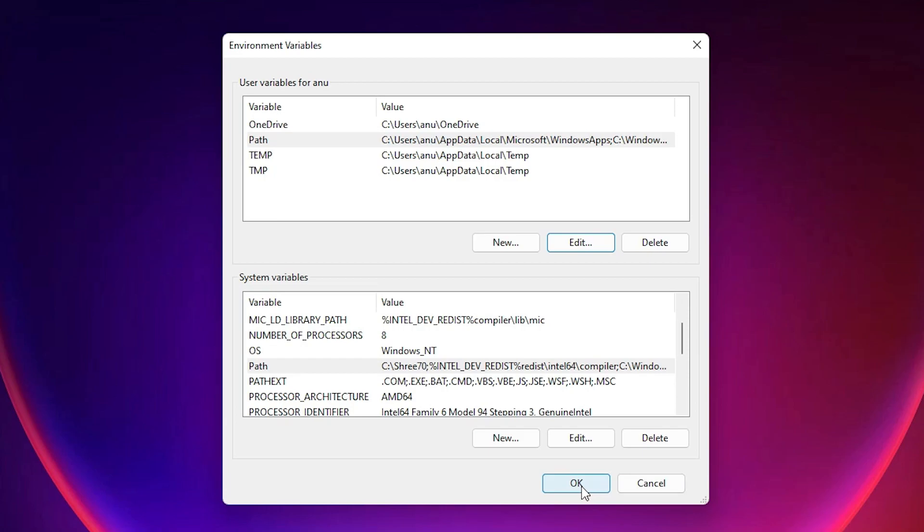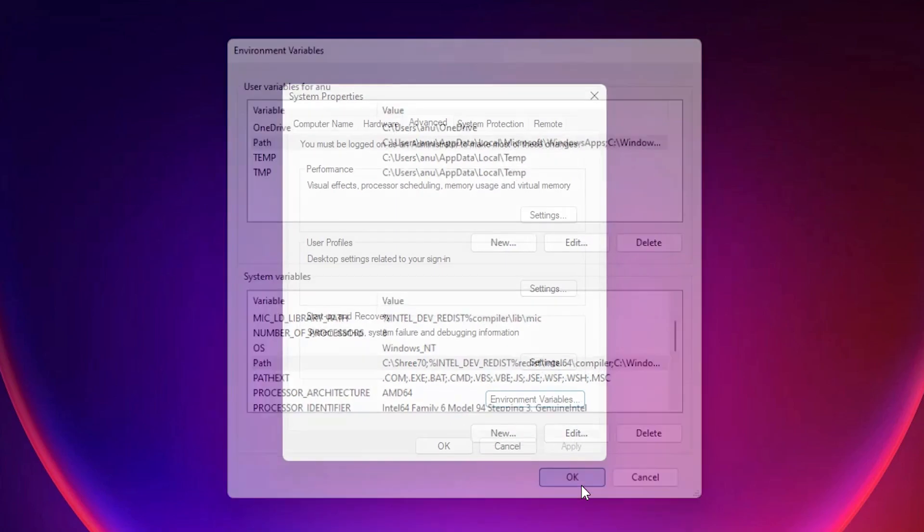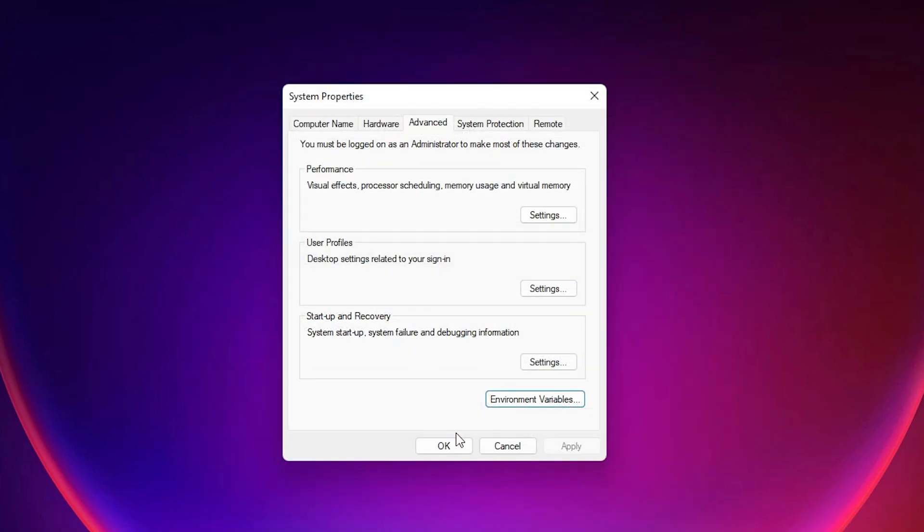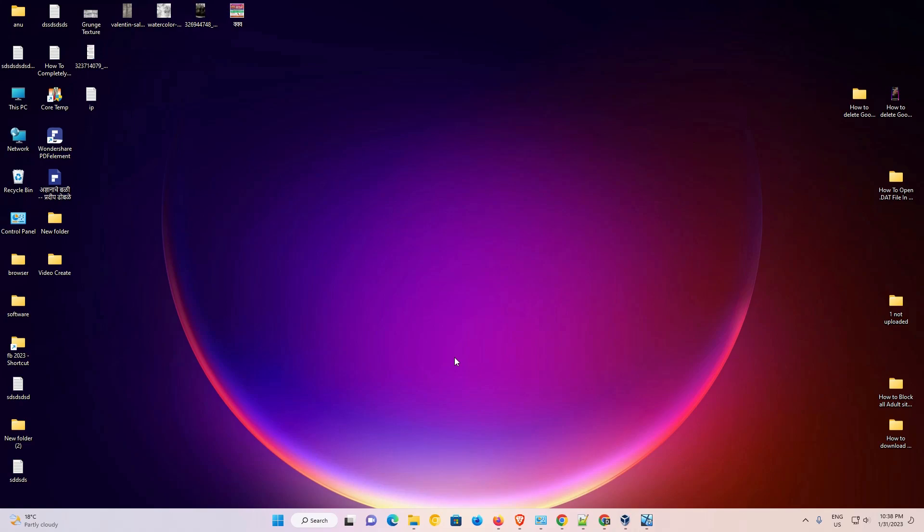Paste the path you copied earlier and click OK. Click OK again, and OK once more to close all windows. After that, restart your machine. After the restart, your problem will be 100% solved. Thank you for watching — don't forget to like, share, comment, and subscribe to the channel!